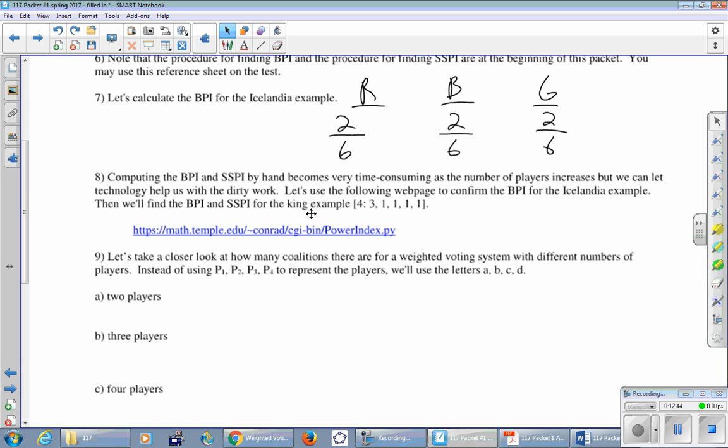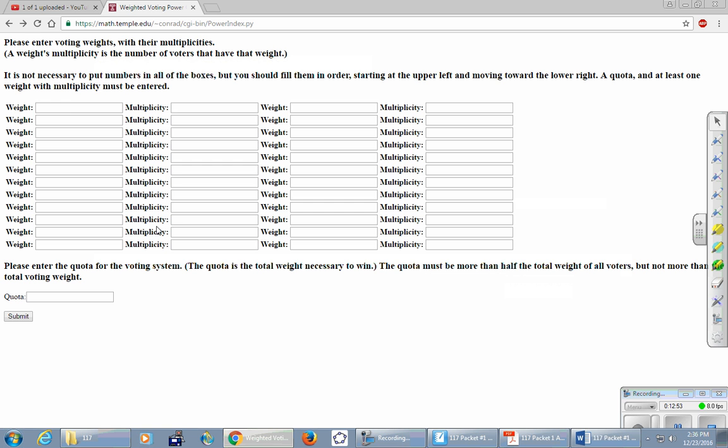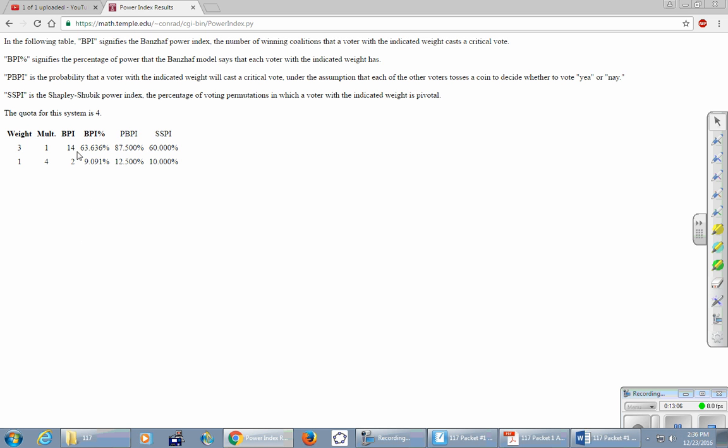We're also going to find the BPI and SSPI for the king example, which we talked about last class. The king had a weight of three, and there was only one of him, and then the advisors had a weight of one, and there were four of them, and the quota in all was four. And so we click submit, and we can see that for the BPI, the king, which had a weight of three, has about 63 and change percent of the power. Each of the advisors has a little over 9 percent of the power. But then SSPI, we can see it's actually a different number. Instead of 63 and change, it's 60 percent of the power for the king, 10 percent of the power for each of the four advisors.